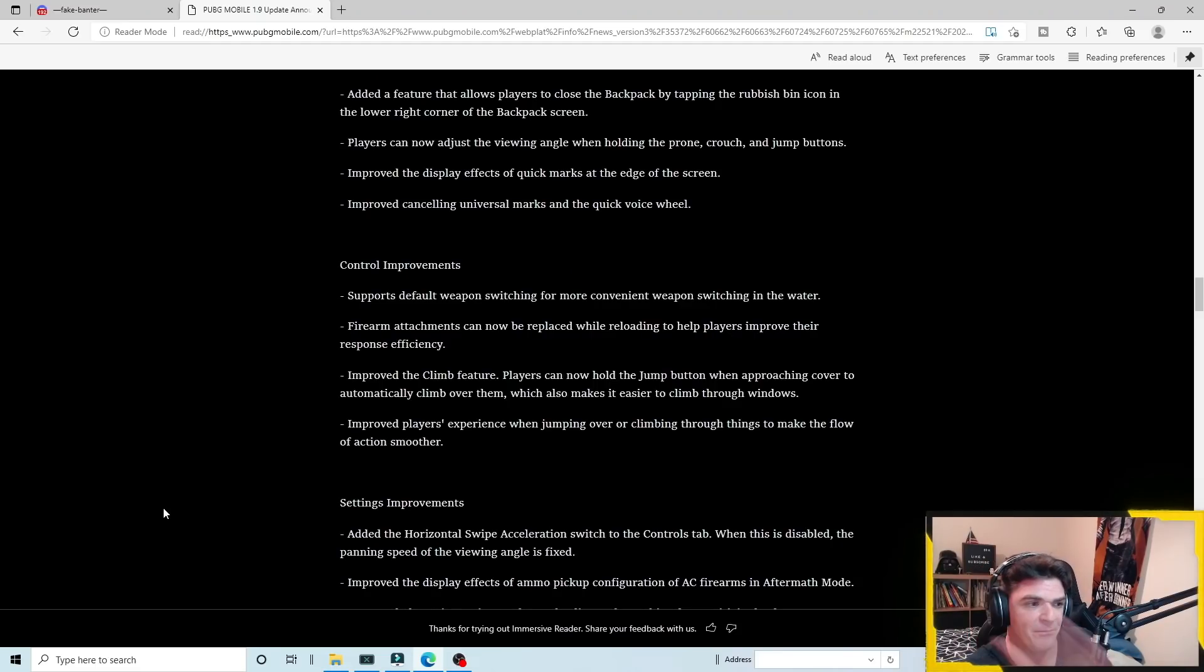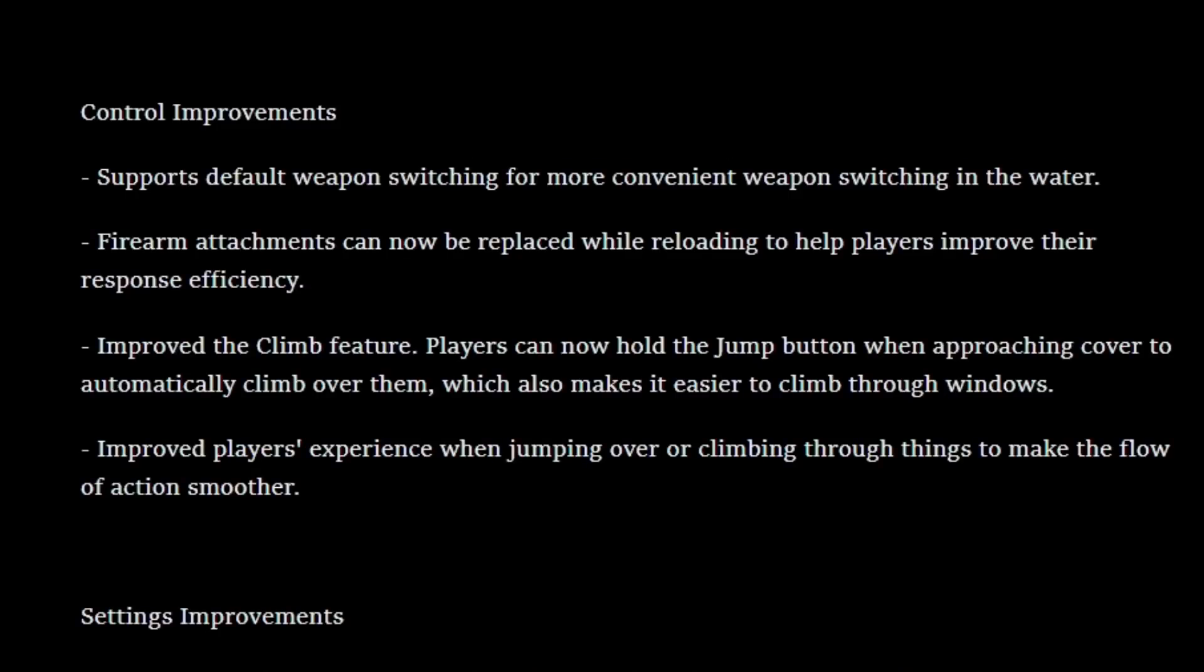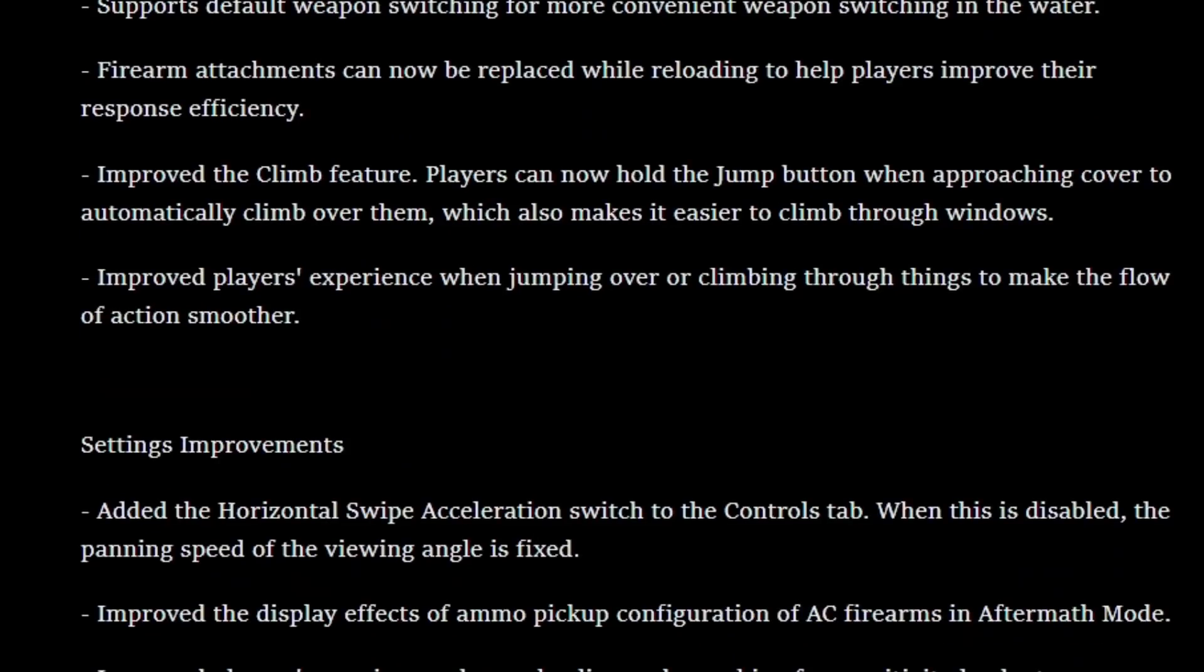A couple of things that they've made changes to. The other big one is they've improved the climb feature. Players can now hold the jump button when approaching cover to automatically climb over them, which also makes it easier to climb through windows. They've also changed the animation of going through windows. That's also been something a lot of people have had a lot of problems with in this game for a long time. You go right up to the center of a window and your character just jumps up. So now they've made the flow of action and the transition much smoother in the beta. It looks awesome.